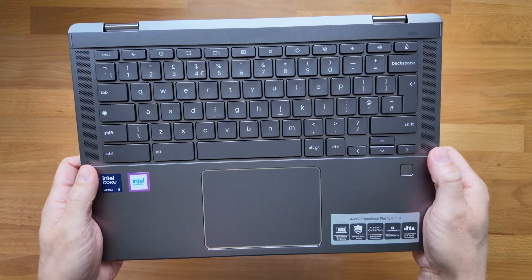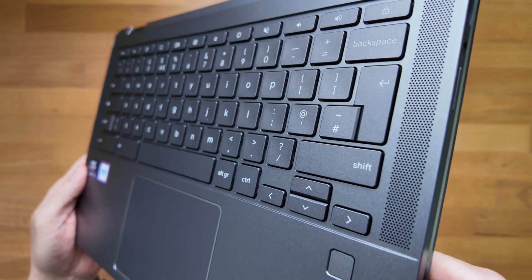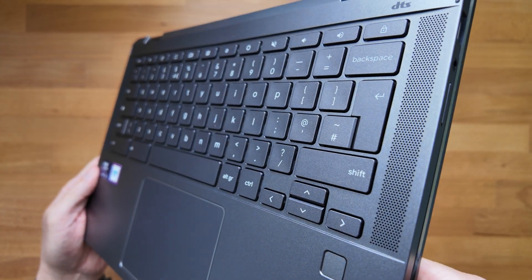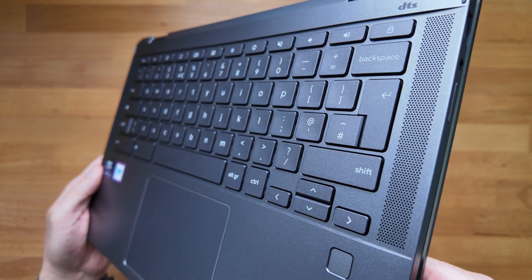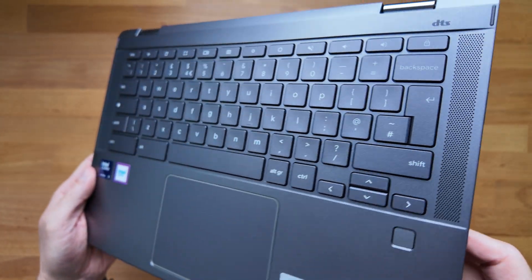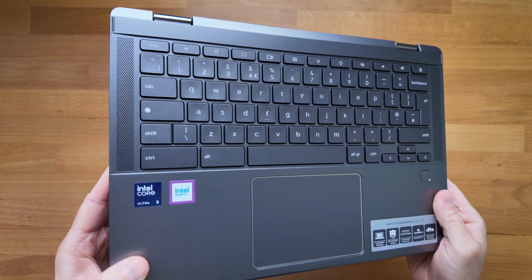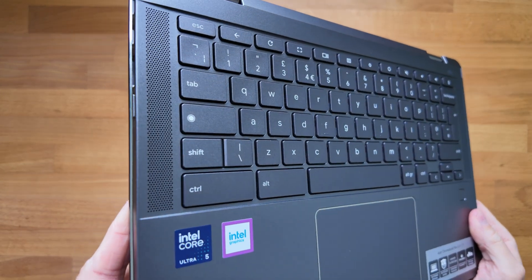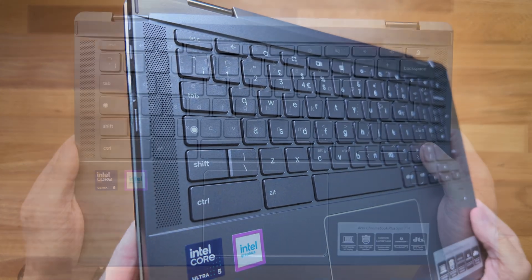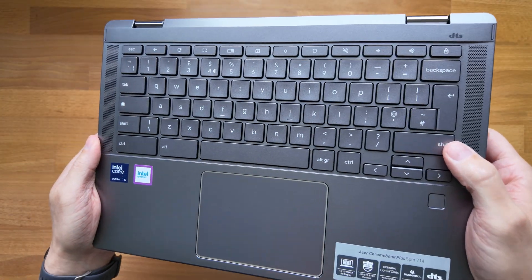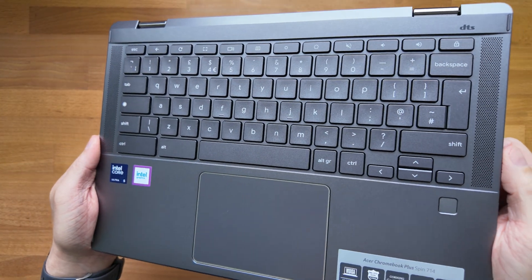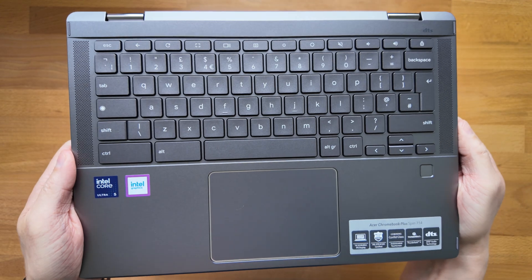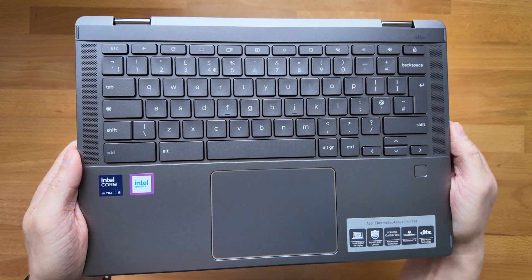We've also got the speakers up on the keyboard deck which is always good to see and they are either side of it there. The keyboard itself should be backlit too, I'll show that to you in just a bit.